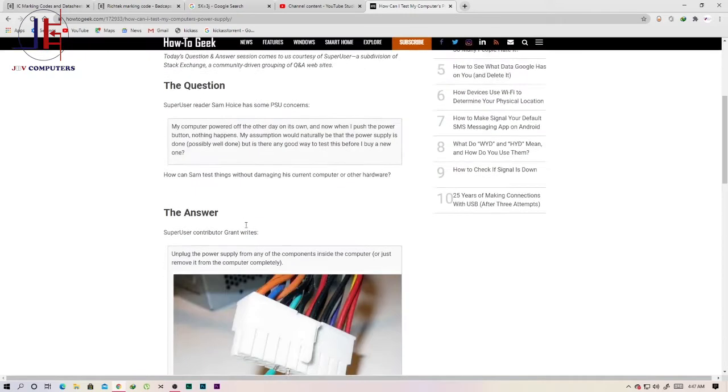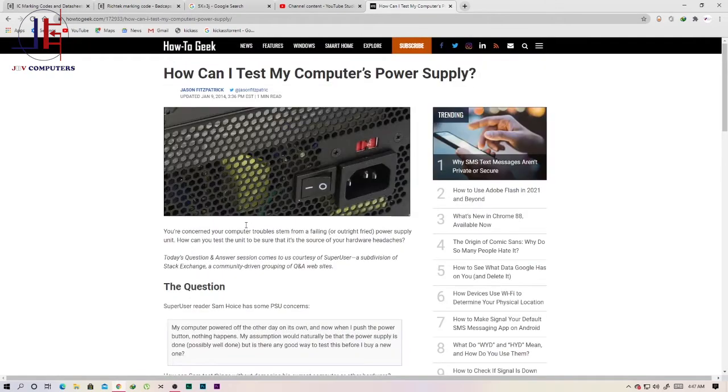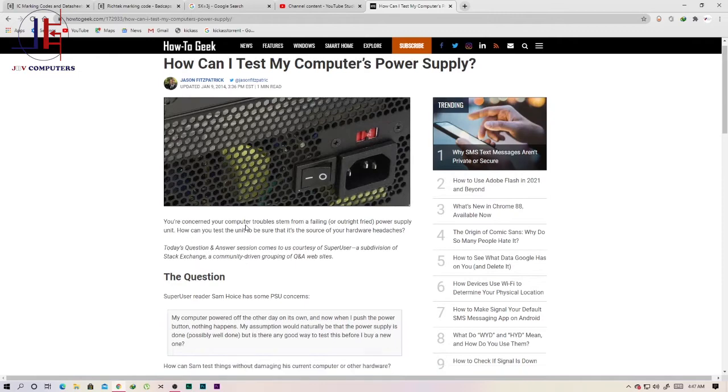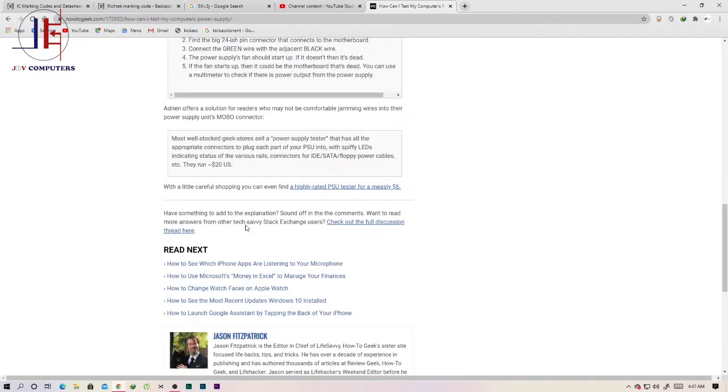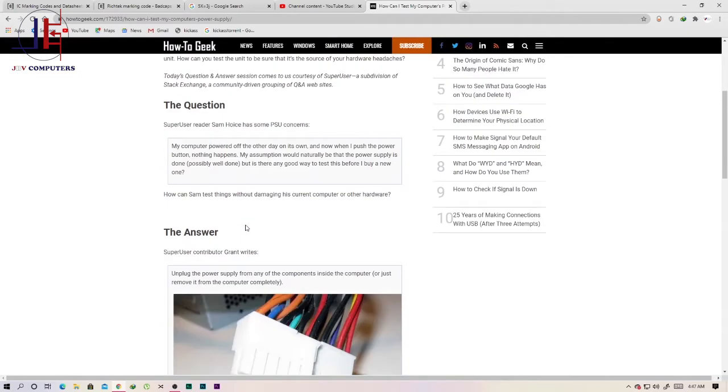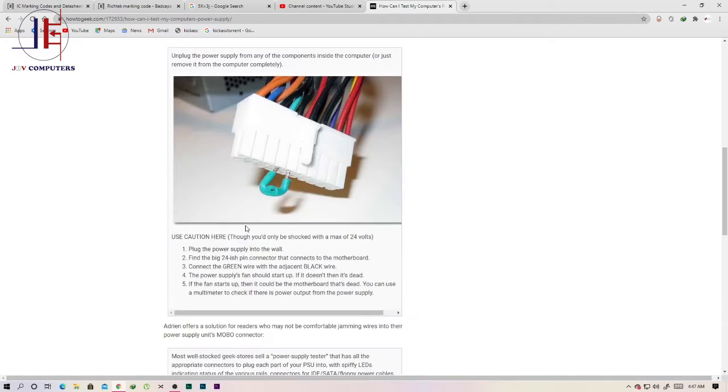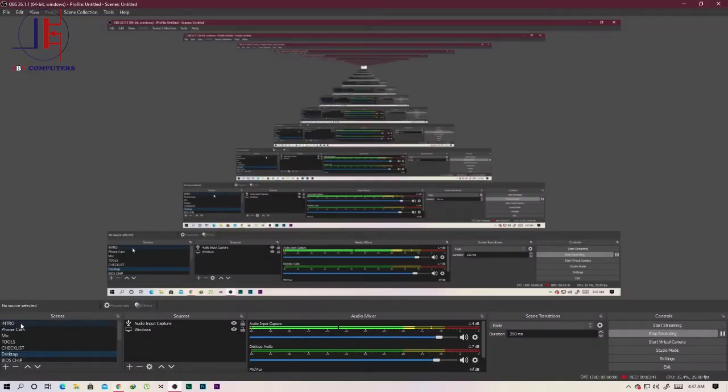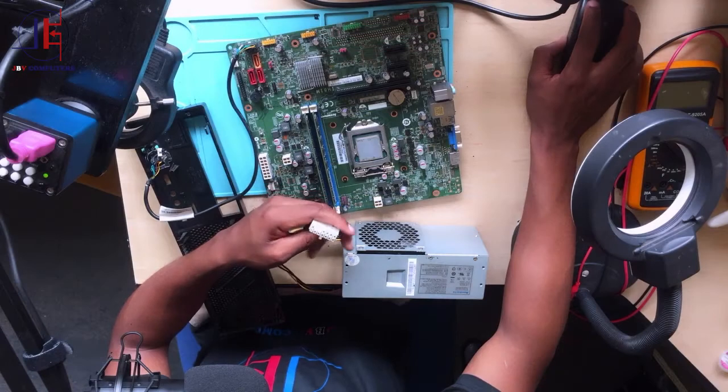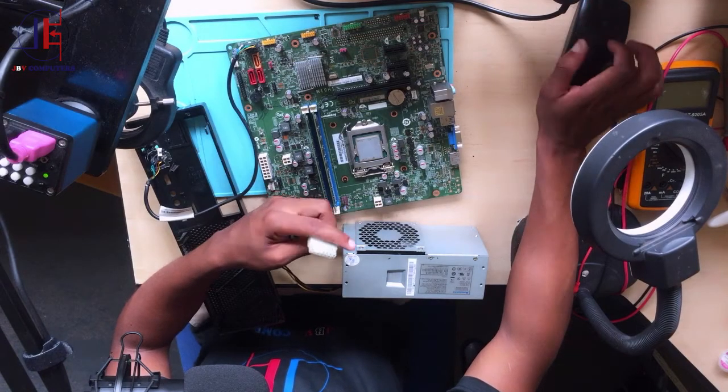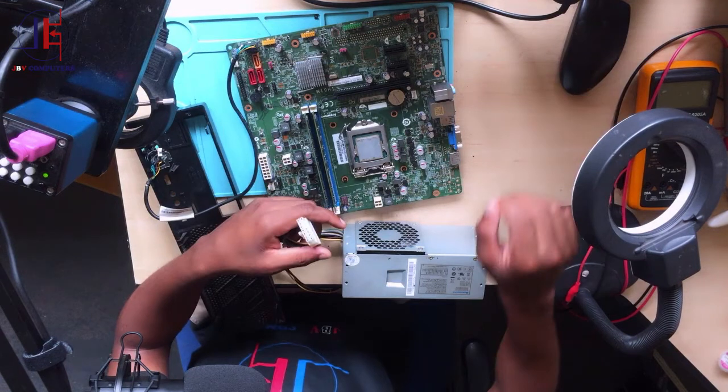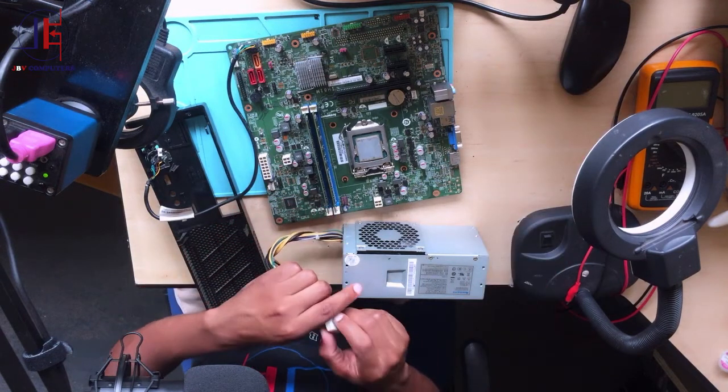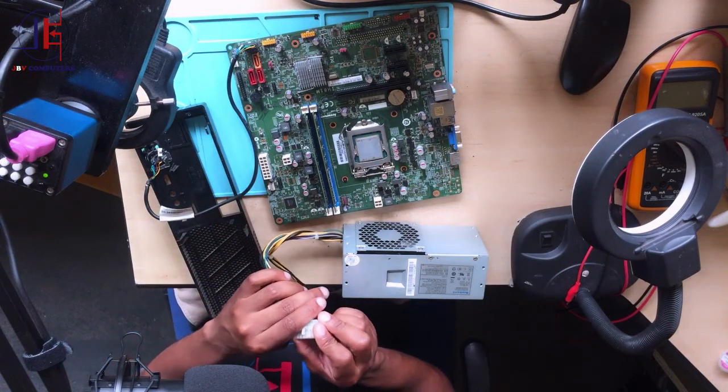Why am I doing this? I want to make sure that the power supply is working, right. So that's why we have to make sure that the power supply is working.